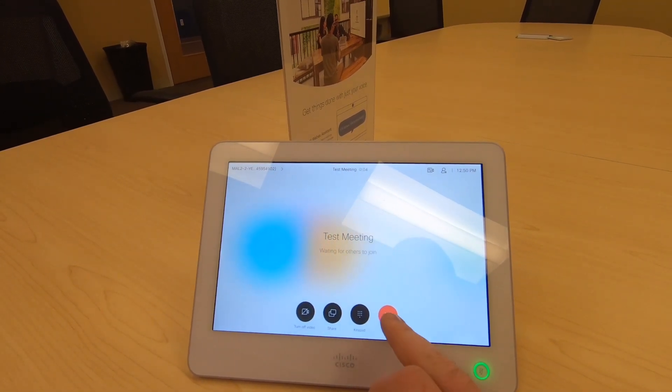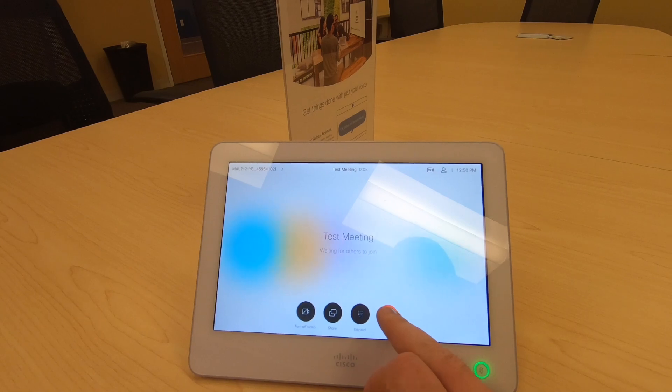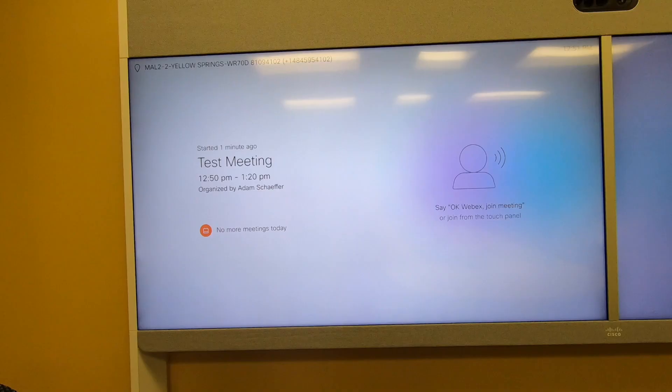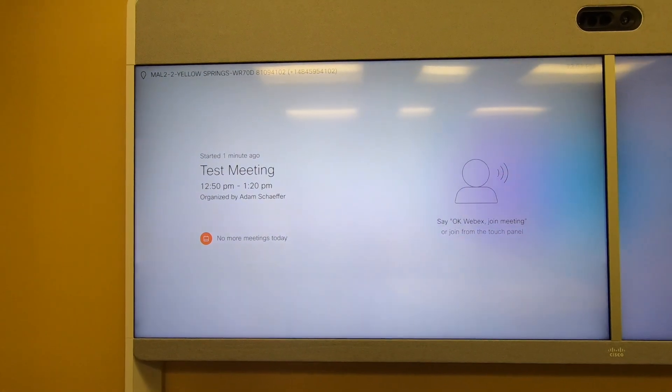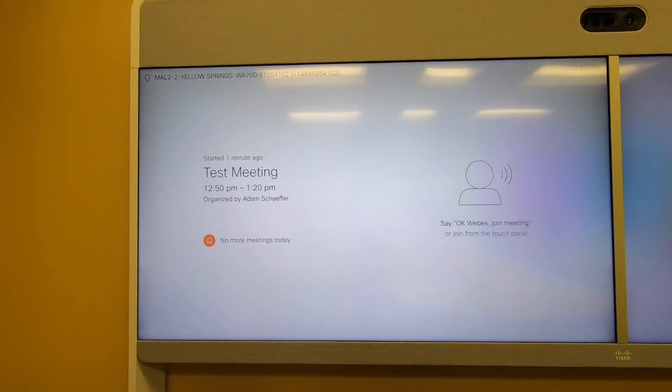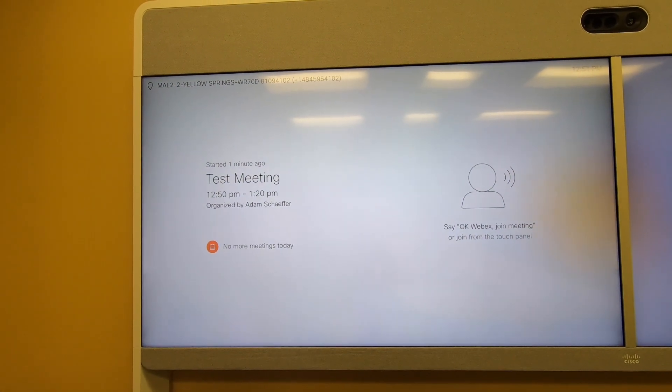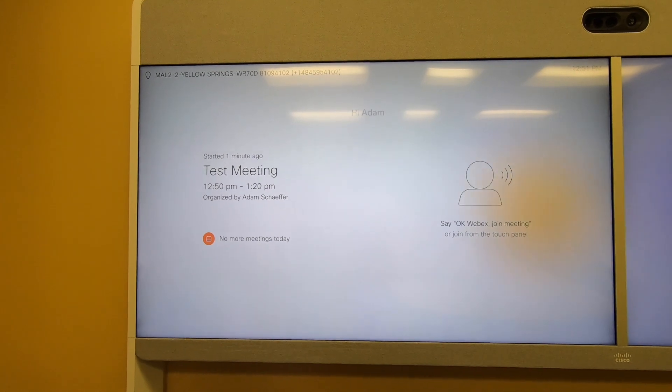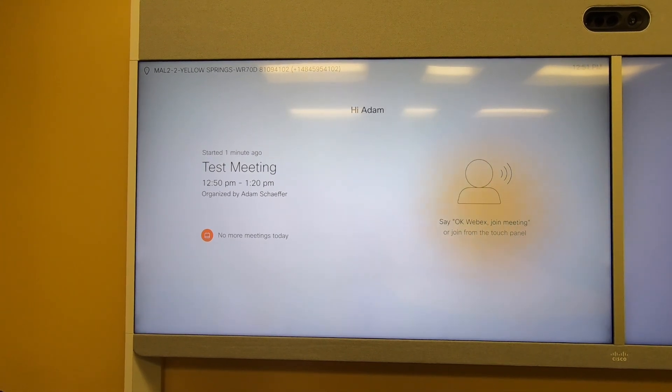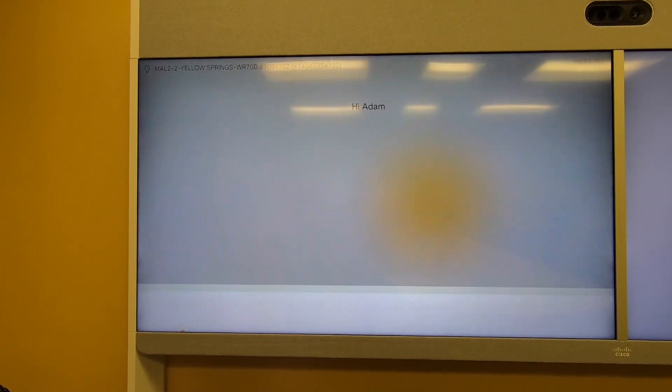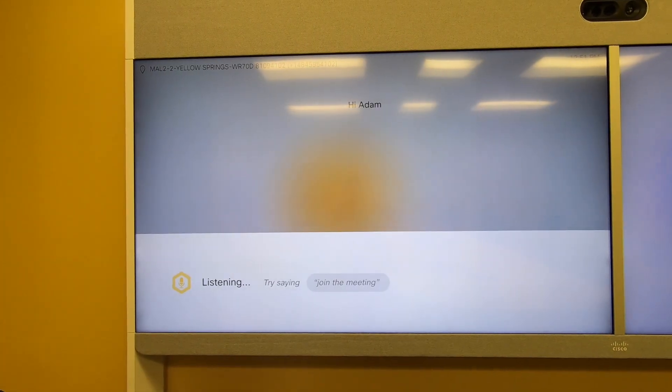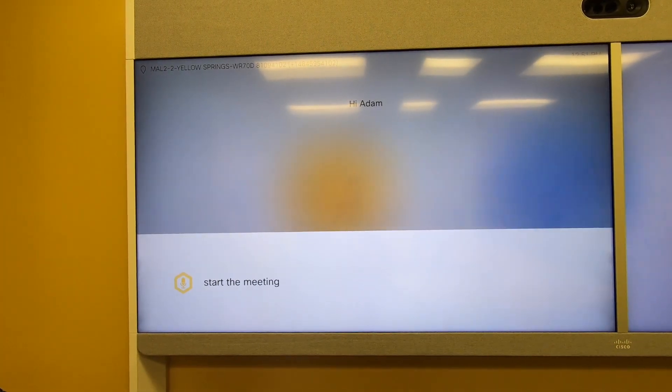When done, we can simply end the call. Alternatively, we can actually ask the endpoint with WebEx Assistant to start the meeting for us. Okay WebEx, start the meeting.